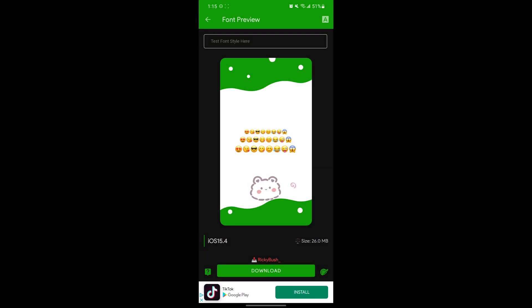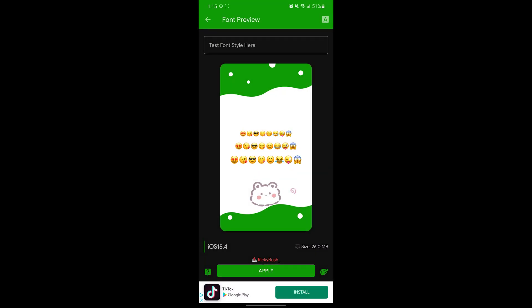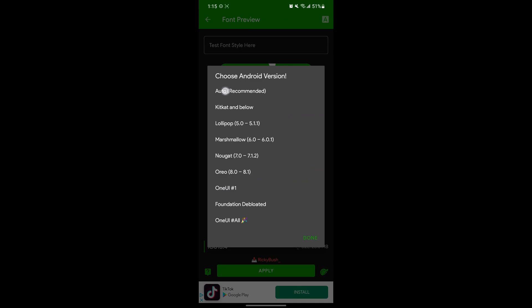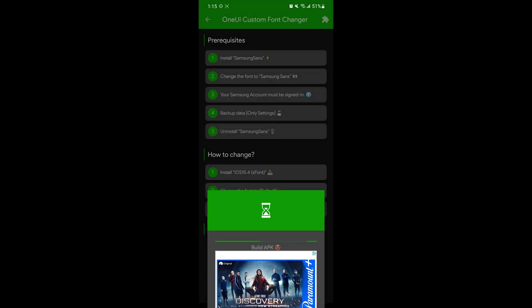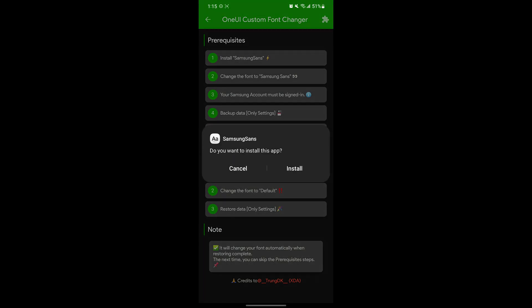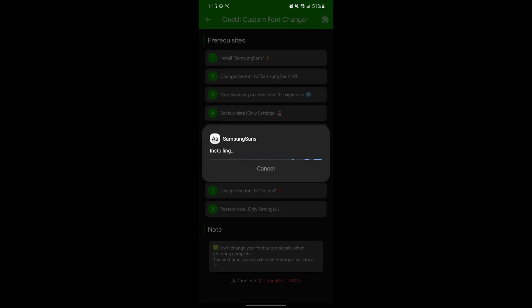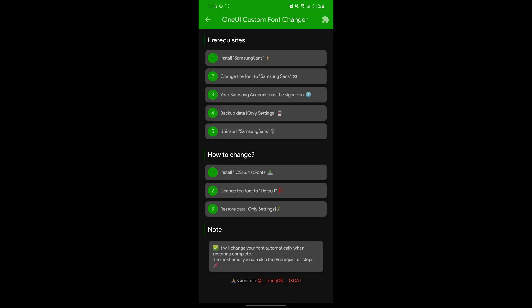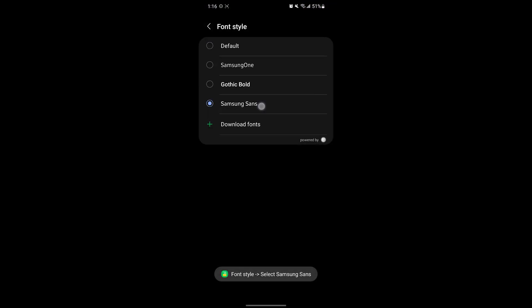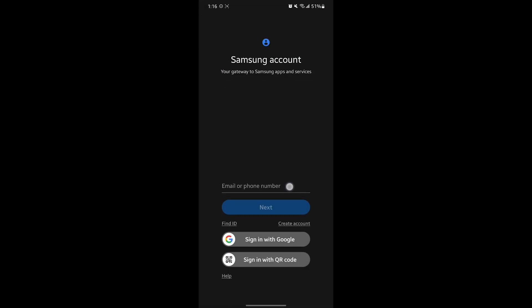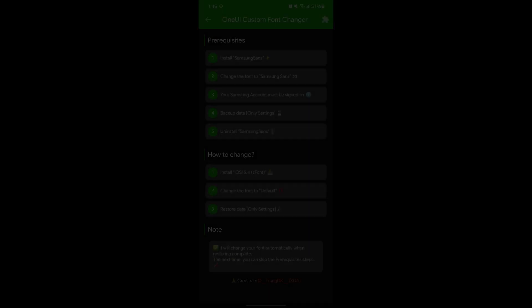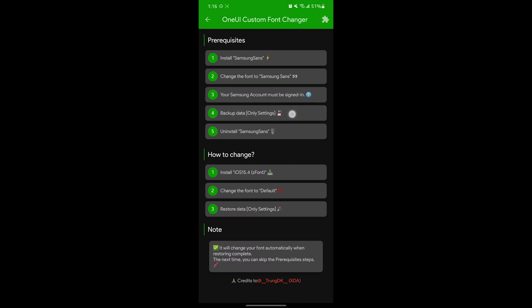Click download and then click apply. Just click auto and follow the steps on screen. The reason the Samsung account needs to be signed in is because we need to back up some settings — make sure only the settings option is selected.